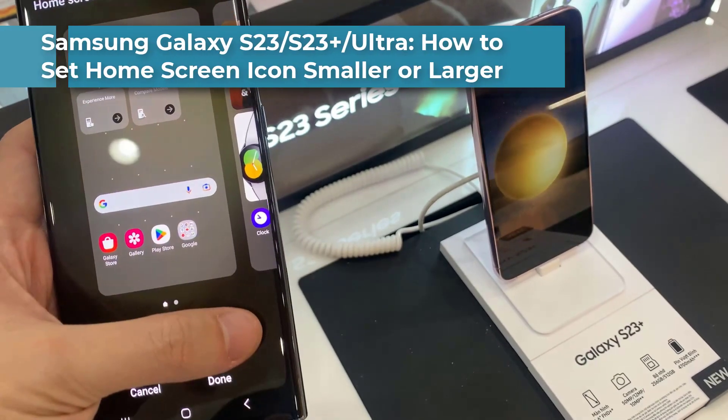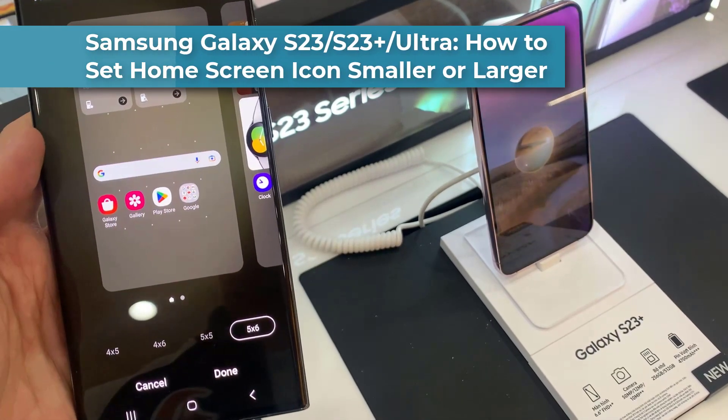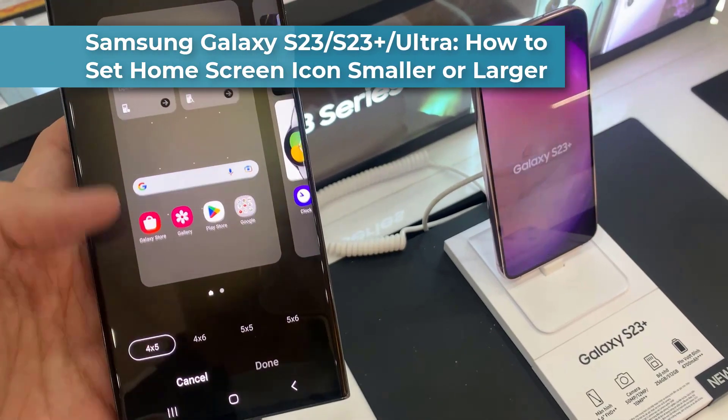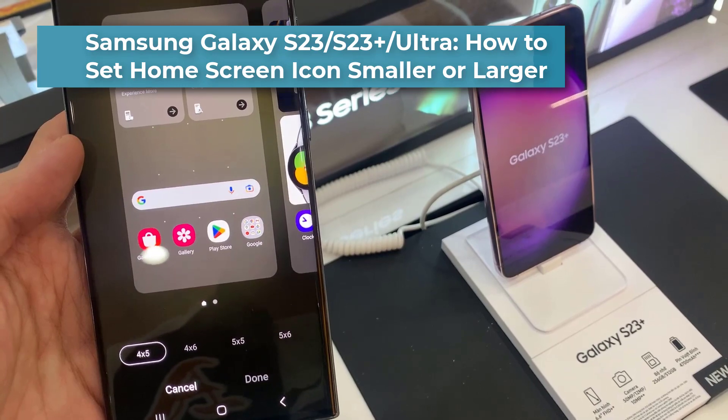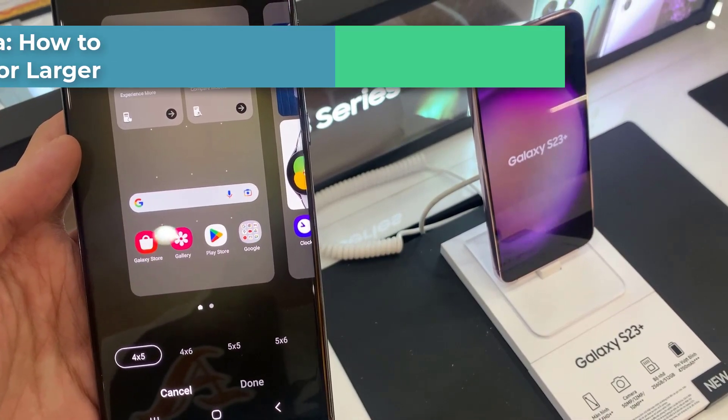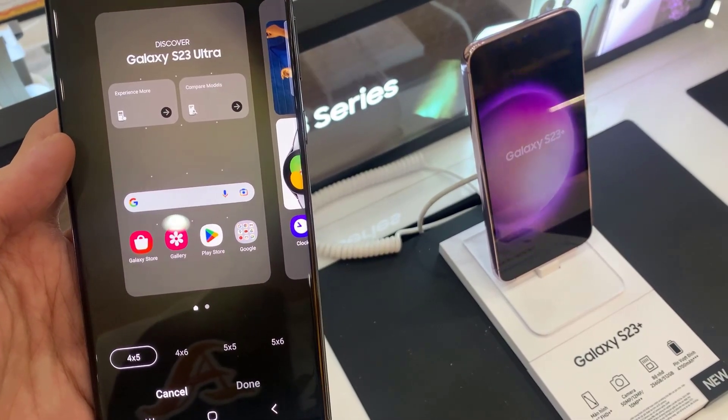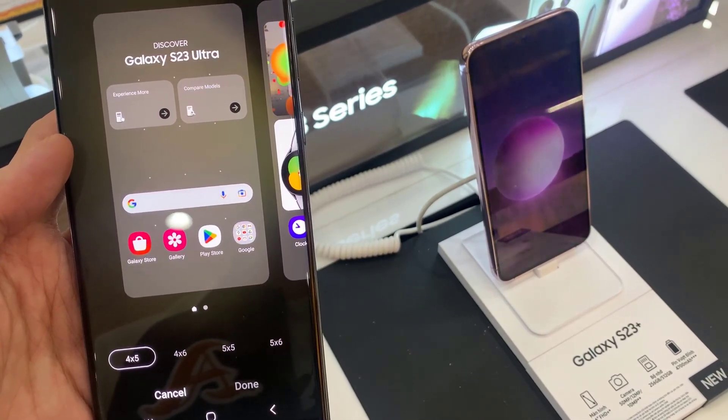Hi everyone! In this video, we are going to take a look at how you can set your home screen icon smaller or larger on the Samsung Galaxy S23 Ultra.